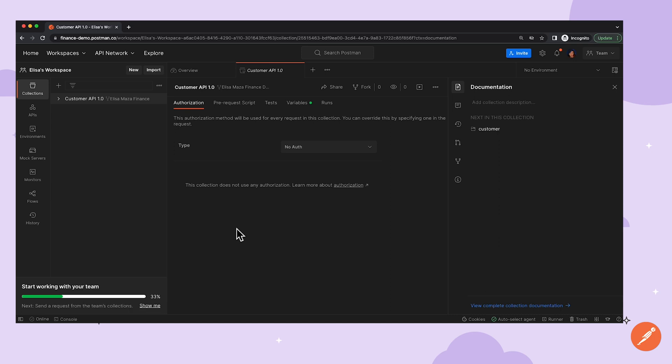So now that Elisa has a local copy of the original collection, she can make the changes, save, and test.